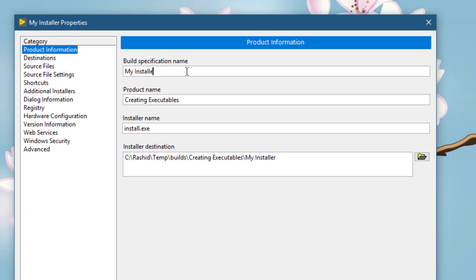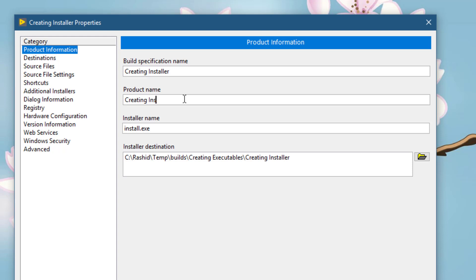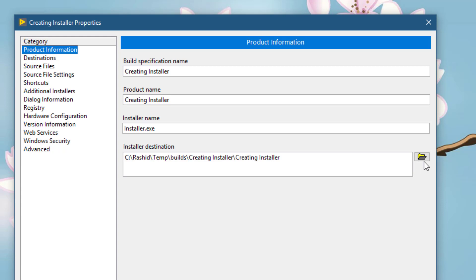You can give a meaningful name. Give a name to the installer exe. Set a place where the installer will be created.